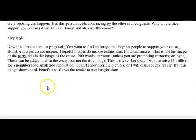At this point in the process, it is time to create your proposal. You're going to find an image that inspires people to support your cause. Horrible images do not inspire — horrible images scare people. Maybe you can horrify them into taking some action, but they're not going to want to come to your party and get horrified some more. Hopeful images do inspire enthusiasm. And you're going to find that image. This is the image of the cause, not the image of the party.